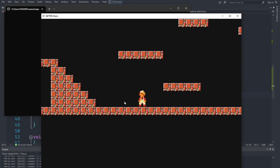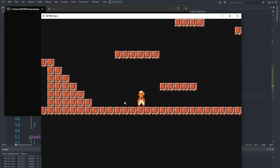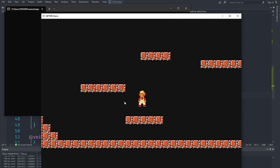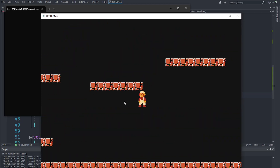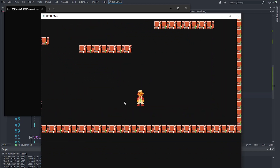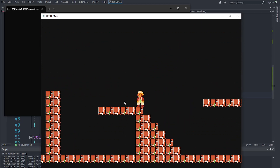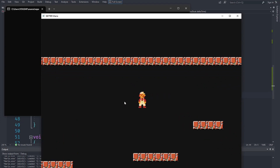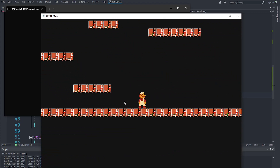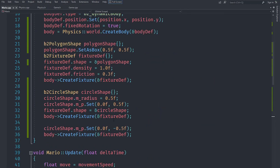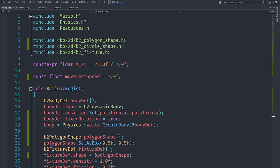A much easier fix is to not use a rectangle for Mario. This stopping occurs with rectangles, but if we change Mario to something like a capsule, it would completely fix the problem since that would be a smoother shape. Rectangles with tile maps won't work well, but we can use a capsule. Box2D does not support capsules out of the box, so we need to make a capsule out of two circles and one rectangle.